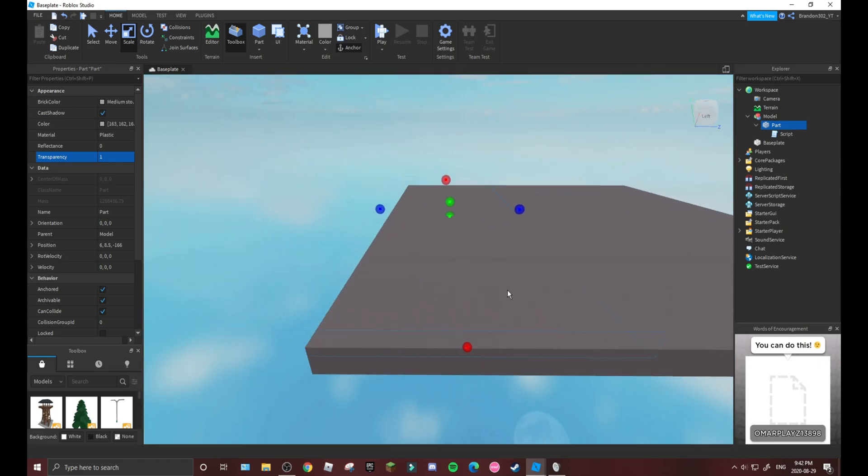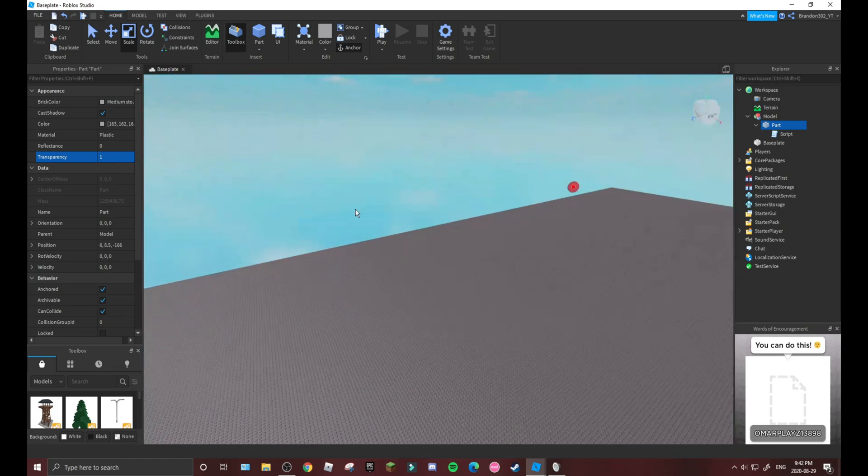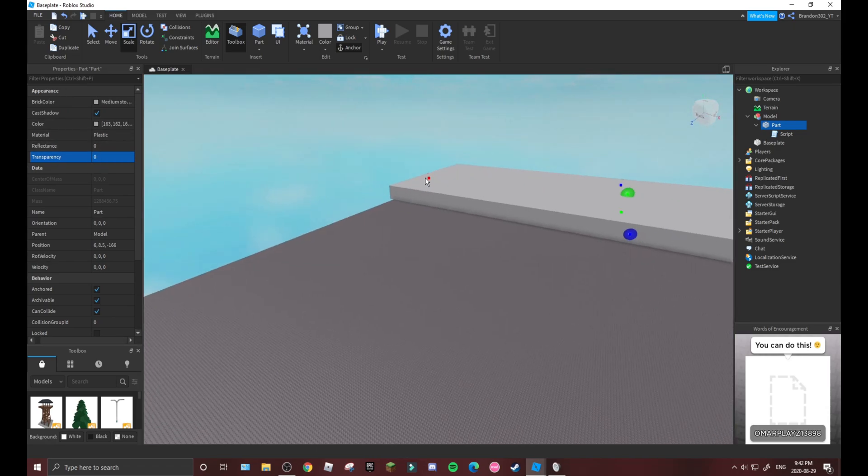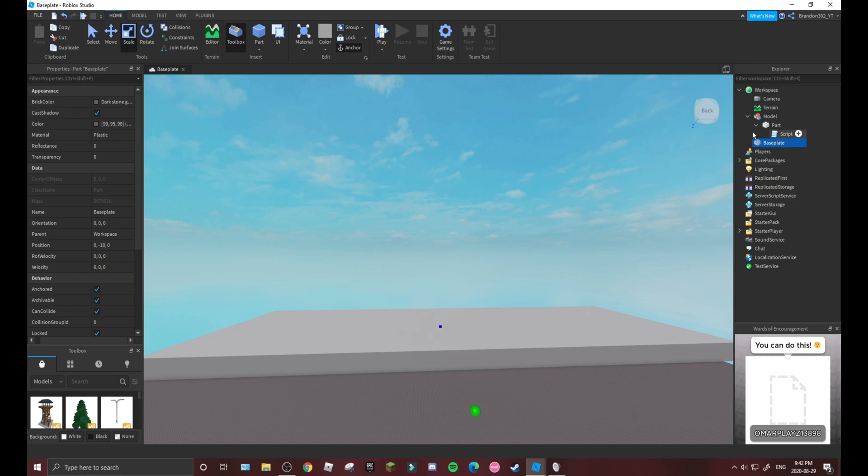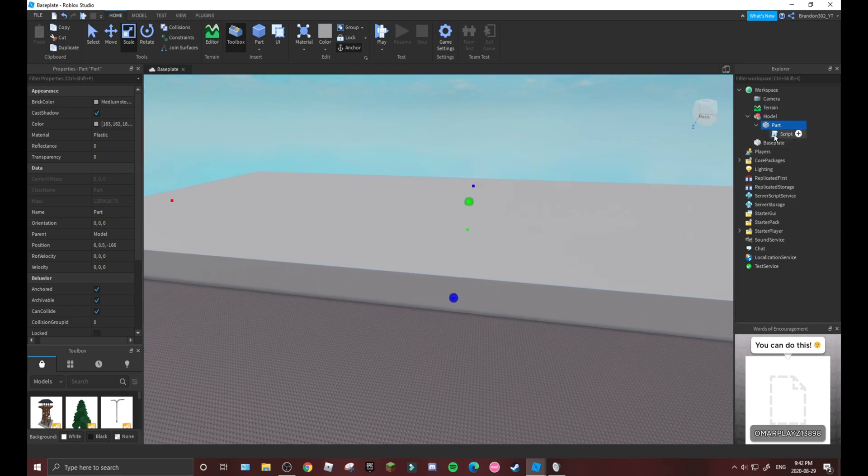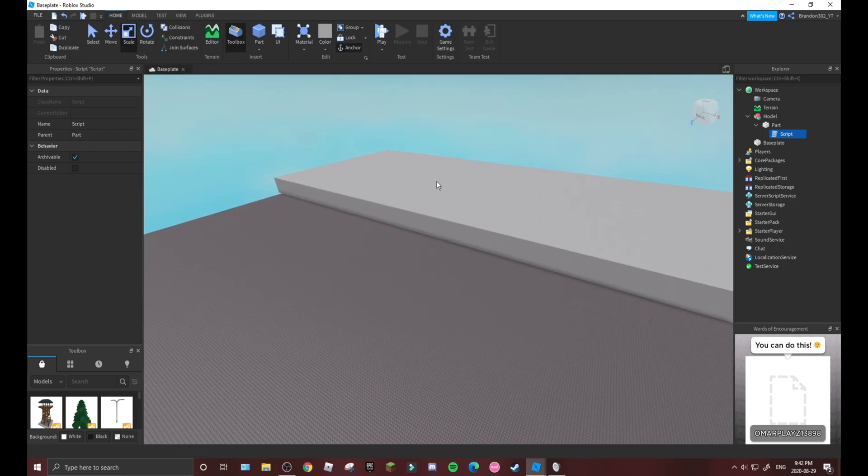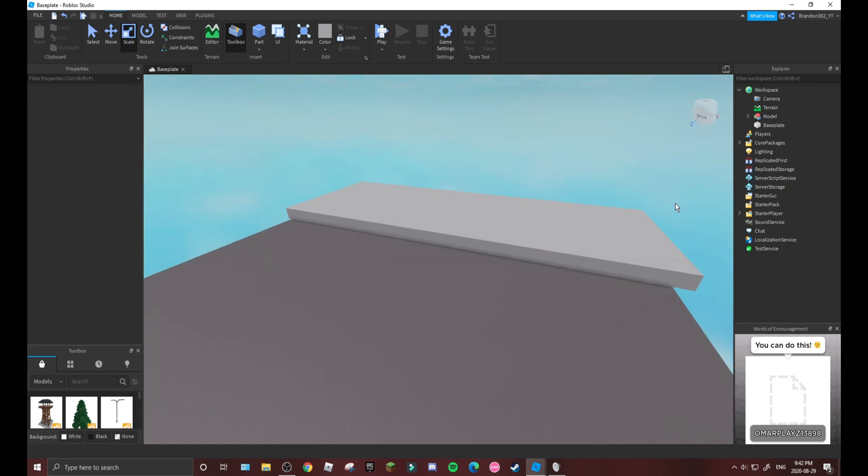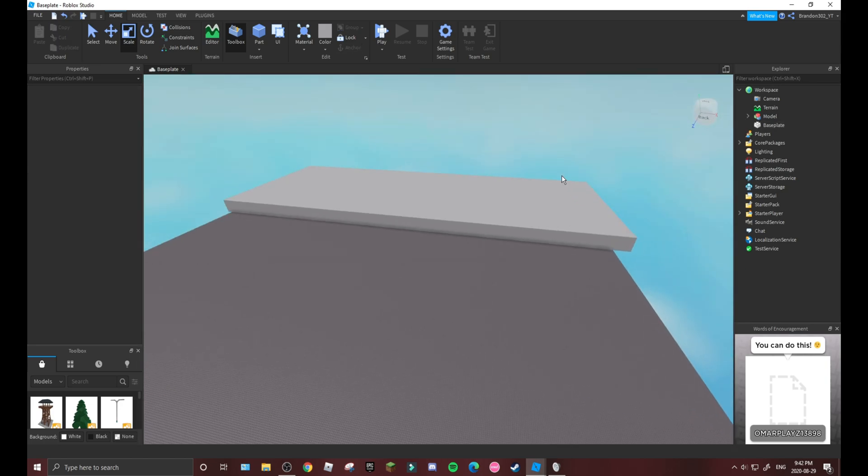So it's very easy to do this stuff. As you can see, all you have to do is just make a part or whatever you're using, add a script into it, and then get this script here.